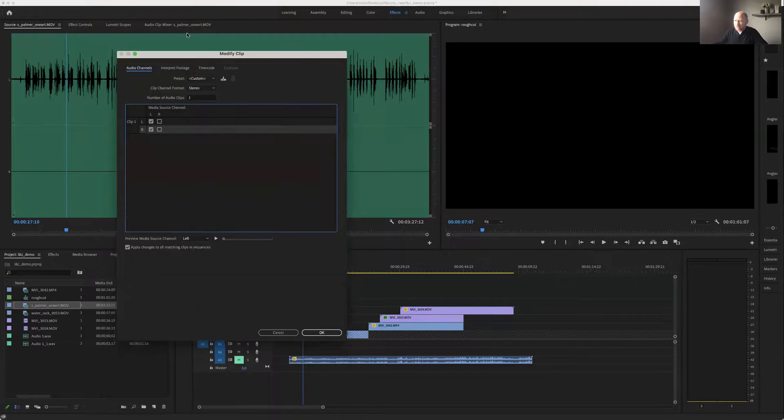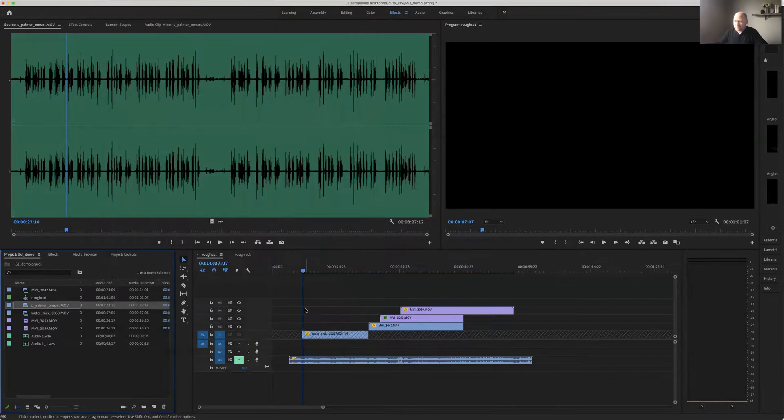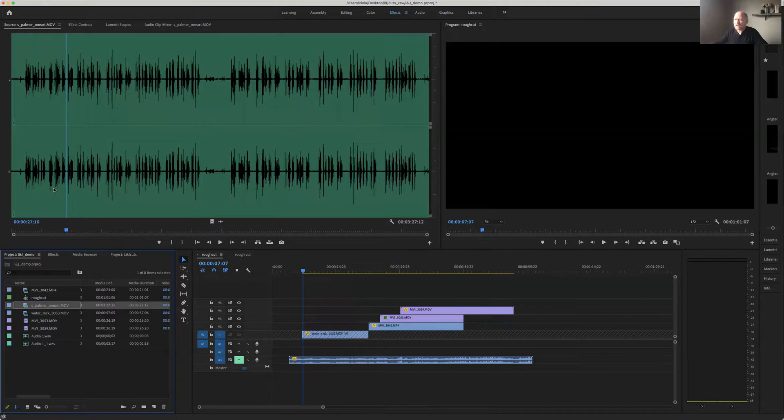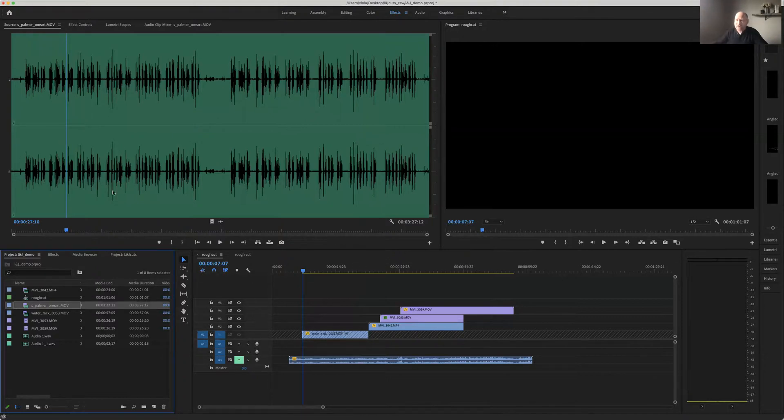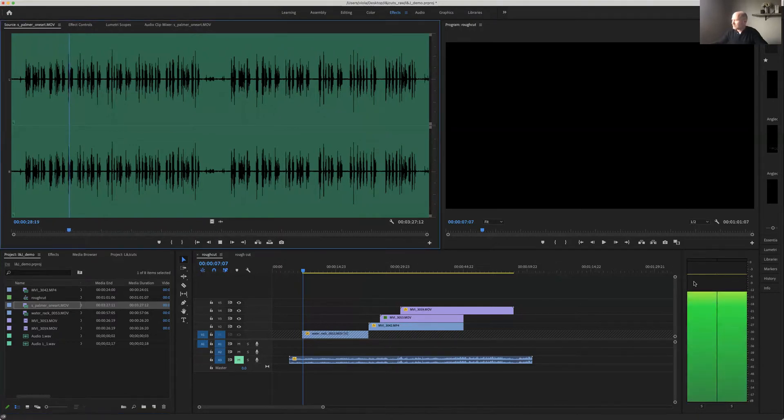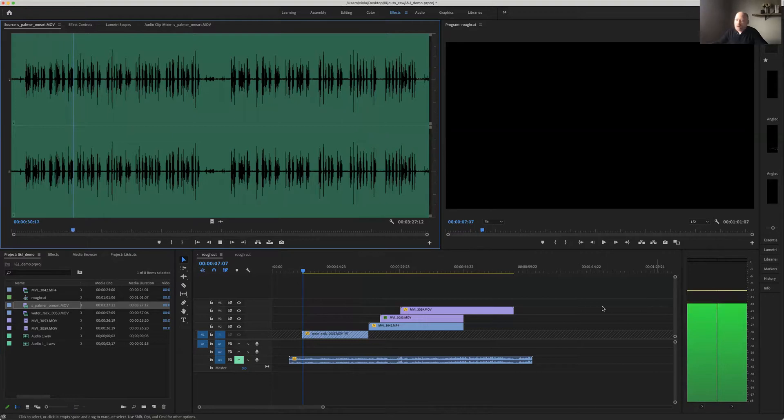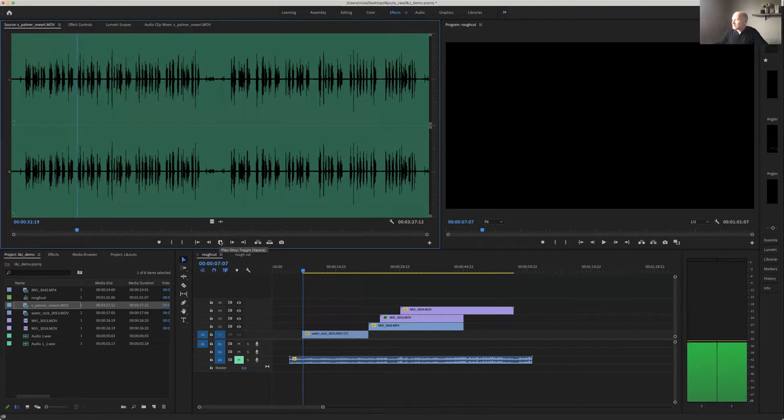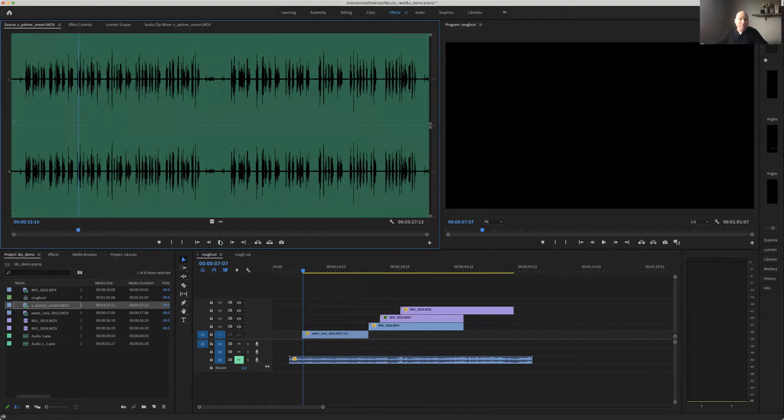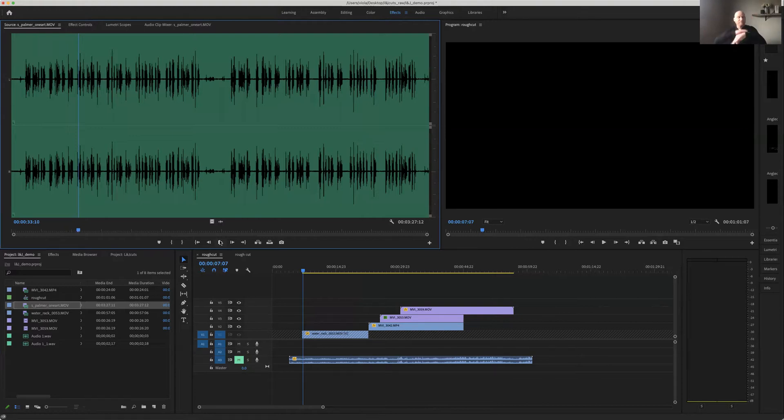I will then hit OK and you'll see the result is it duplicated this bit of audio up here which was on the left side to the right side. And now when I play the audio, you'll see it is now on both sides of the channel.